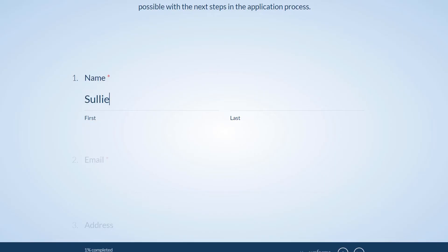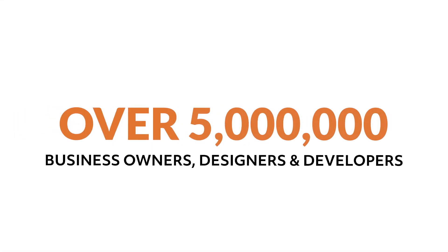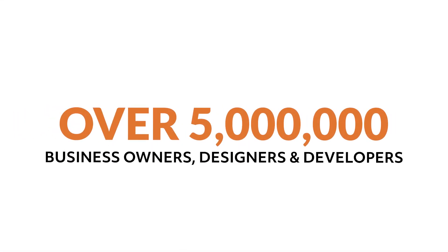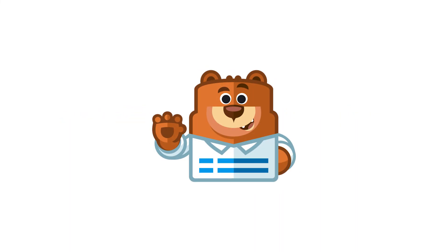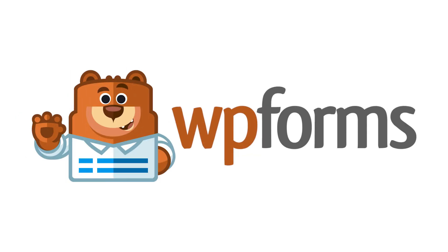Experience why over 5 million business owners, designers, and developers use WPForms to build smarter forms. Get started with WPForms today!